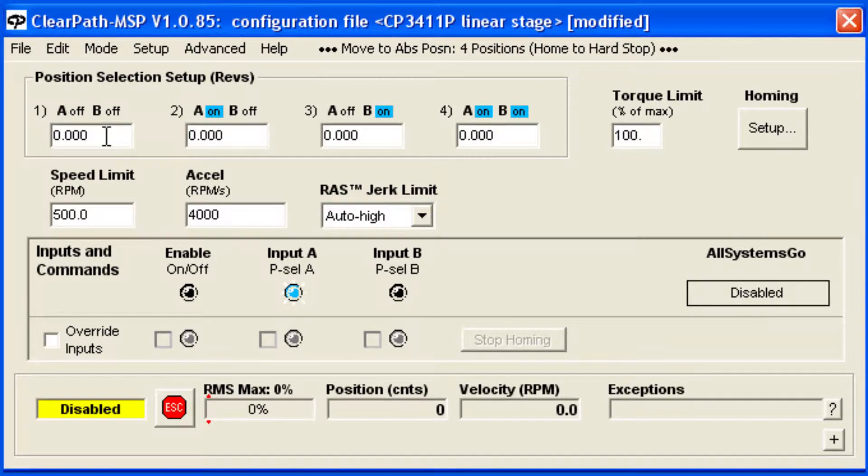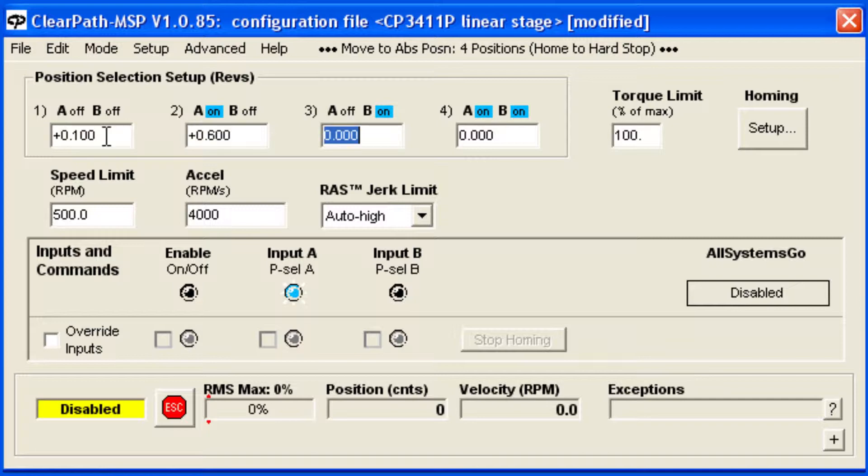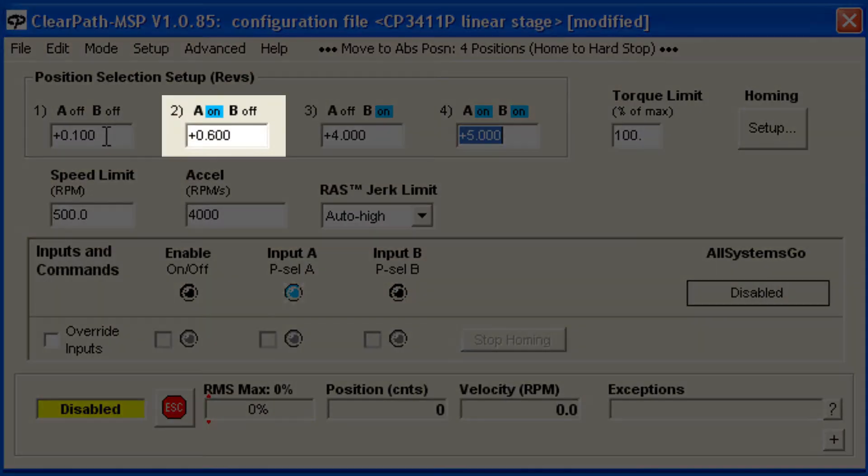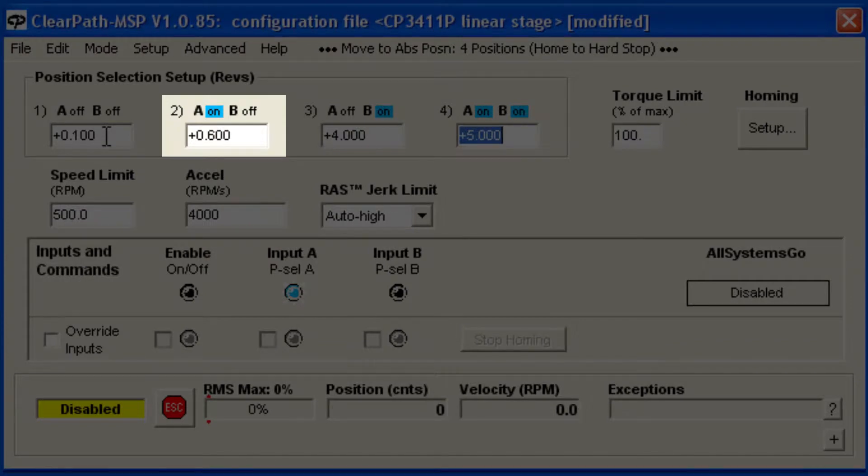Next, define up to 4 end point positions. These are relative to a mechanical stop on the axis. ClearPath will move to the position selected by the binary combination of the A and B inputs. Currently, the second position is selected because the A input is on and the B input is off, as you can see here.